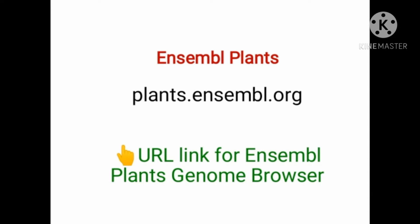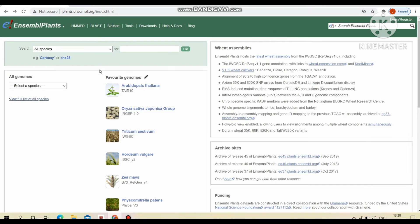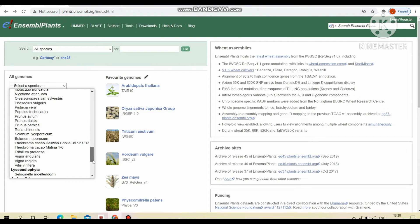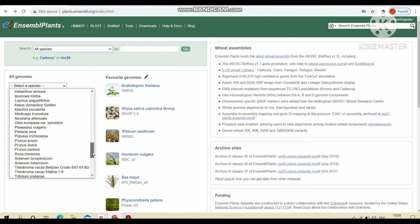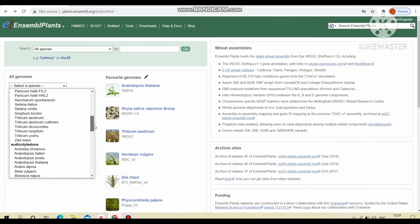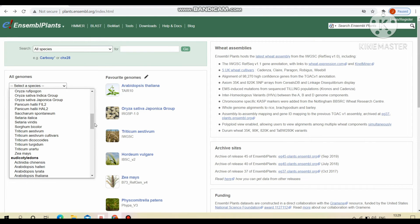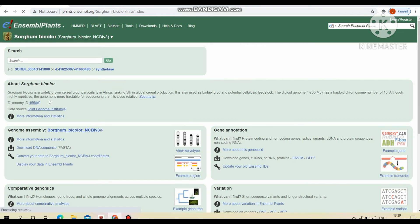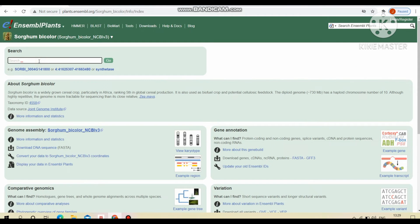Next, the Ensembl Plants genome browser. This is the URL link for Ensembl Plants genome browser. This is the homepage of Ensembl Plants. In this, we can directly search this species or otherwise we have to select a species from all genomes option. Our species is sorghum bicolor. It will move on to another search box option for keyword search. I taken waxy gene for this.